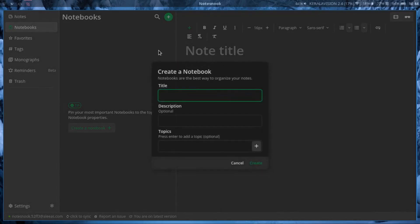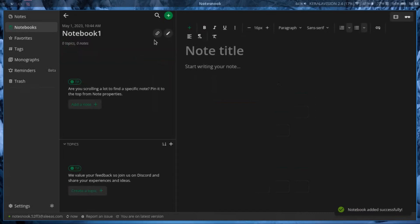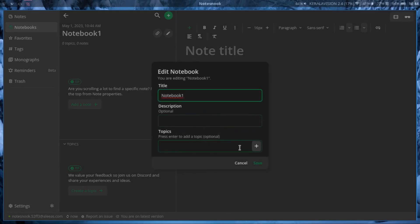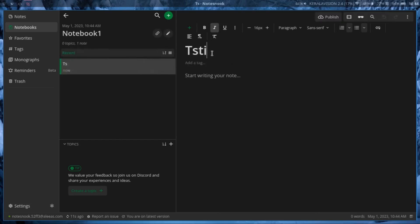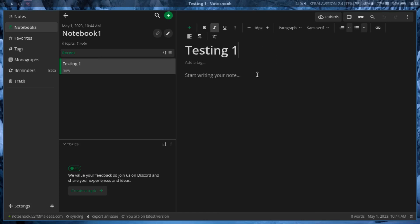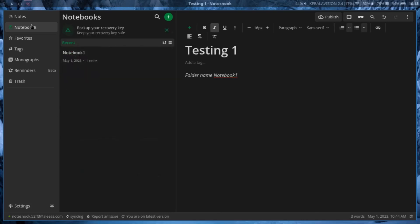Like create a notebook, like Notebook 1, and inside this notebook I can create a new note. So if I write over here 'Testing 1', that's the heading. Now for folder name Notebook 1, see, now that's one folder over here.